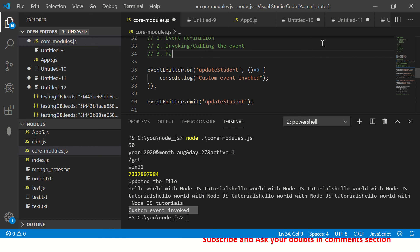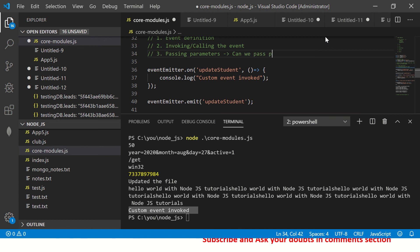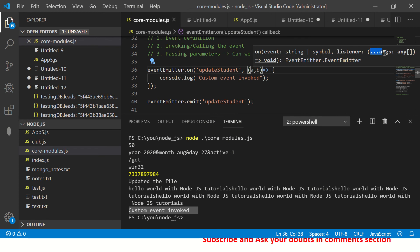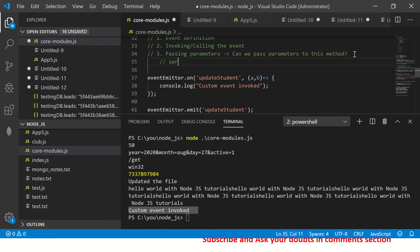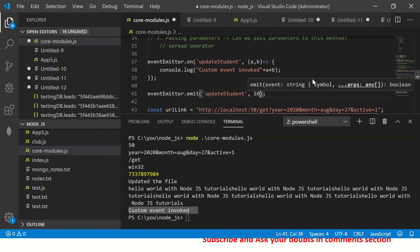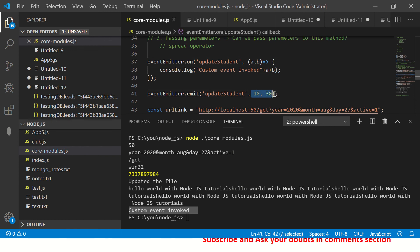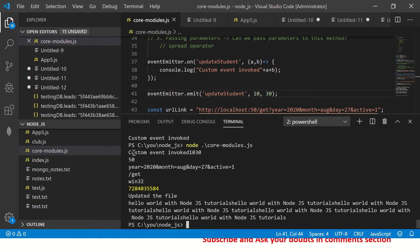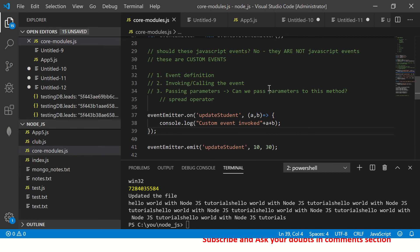The third and optional step is passing parameters to the event. Can we pass parameters to the callback method? Certainly we can. In the .on() definition I say (a, b) using the three-dot spread operator, which means it can take any number of arguments. In the emit() call I pass values 10 and 30. The output shows 'custom event invoked' and then prints 10 and 30 — that's how you pass parameters to custom events.